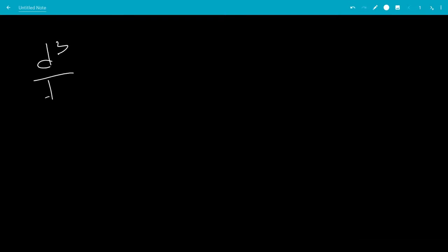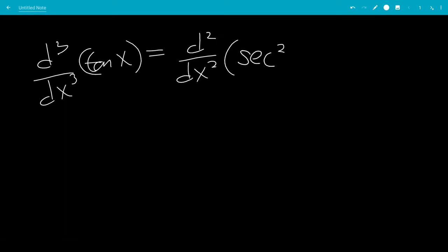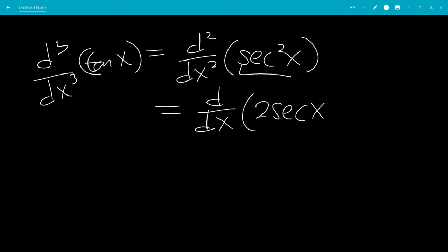In this video, we'll find the third derivative of tangent x. This will be the second derivative of the derivative of tangent x, which is secant squared x. That's the first derivative of the derivative of secant squared x, which is 2 secant x times the derivative of secant x on the inside — so that would be secant x tangent x.